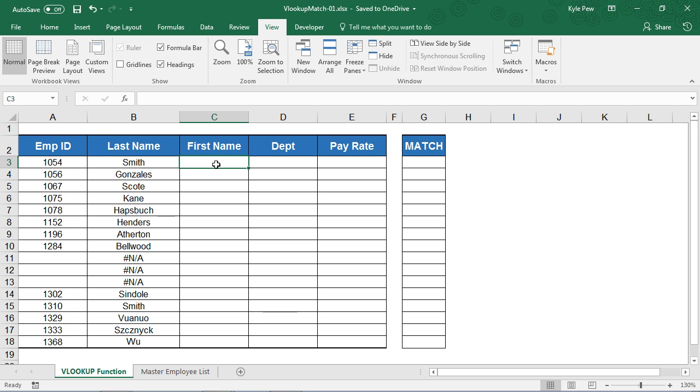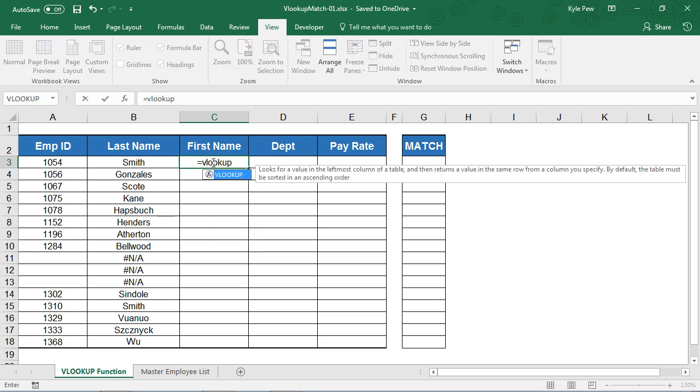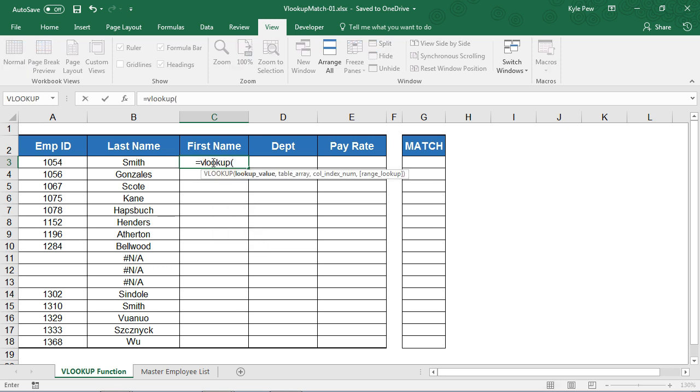Now take a look. My first step, I'm going to click into cell C3, and I'm going to use the VLOOKUP function. Now I'm just going to type this in, or at least I'm going to start to type this in. So I'm going to say equals VLOOKUP. I'm going to open up a parenthesis.